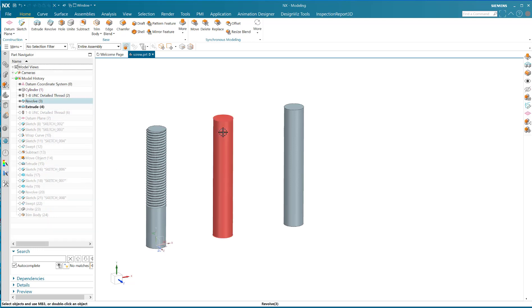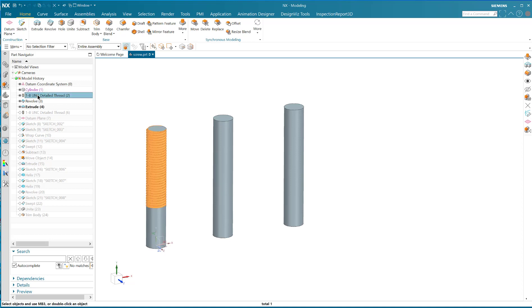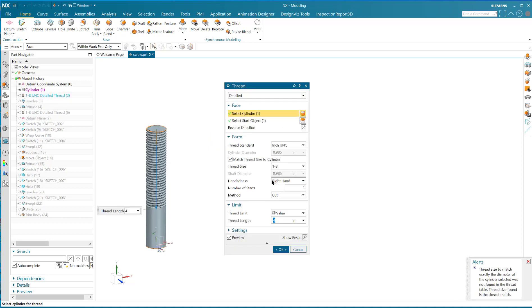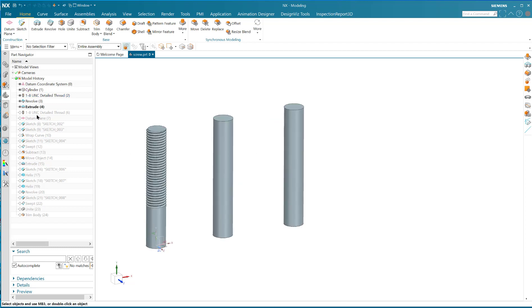When you do a 1-8, let's say, then the cylinder diameter should be 0.985, and you'll know that because NX will basically tell you.